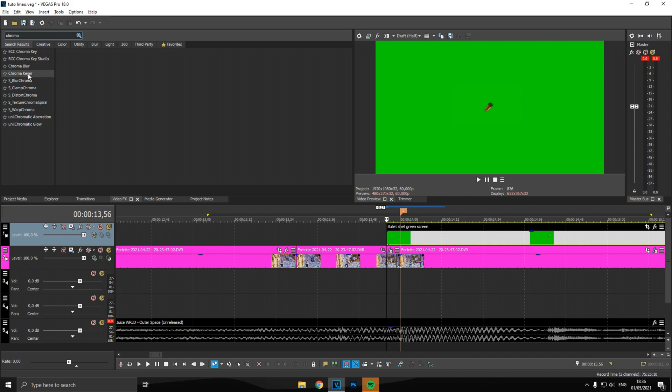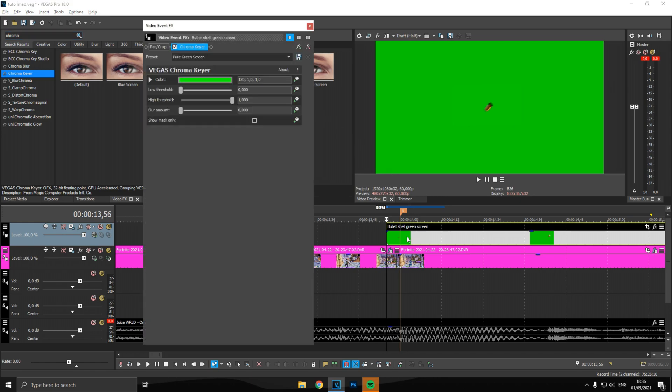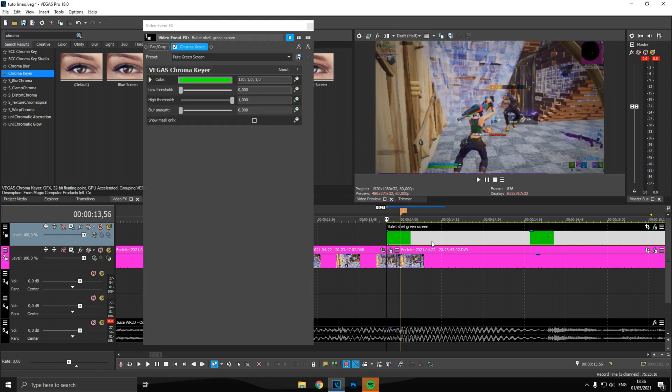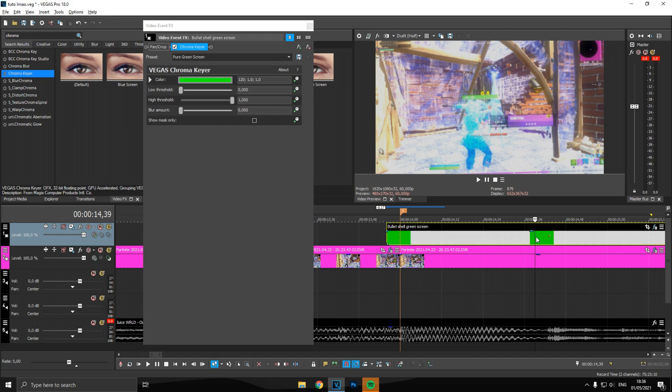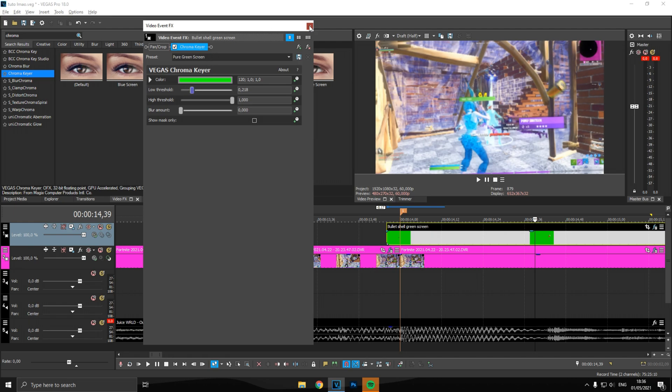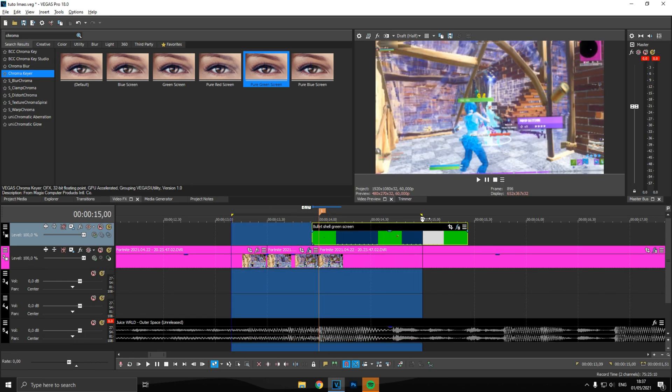So to get rid of the green background, go into video FX tab and type chroma, and then you will find this chroma here and drag on the pure green screen preset. You want to go to a frame where the bullet is quite big and mesh with the threshold.